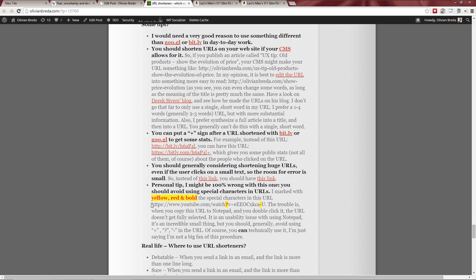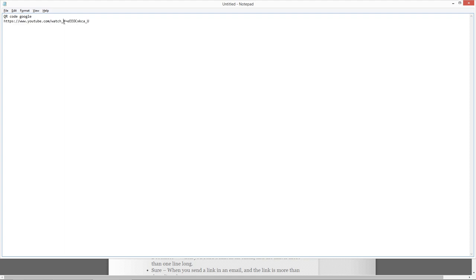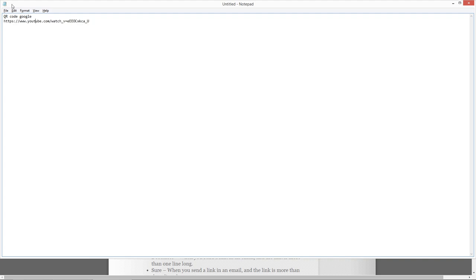This is a YouTube URL, and as you can see it has a question mark and a dash. I would suggest avoiding question marks and dashes in URLs generally, for notepad/text-selection reasons. If you paste this URL into Notepad and double-click it, it stops selecting at the question mark or minus sign. So in plain text environments, the URL breaks at those characters and doesn't select completely.